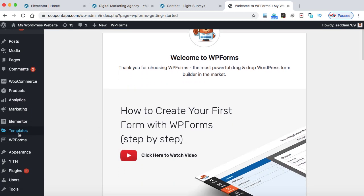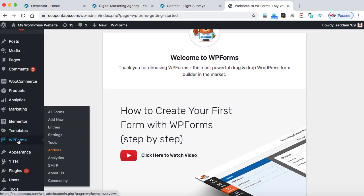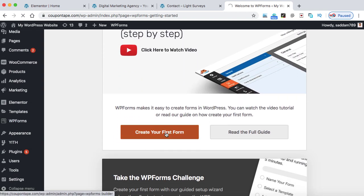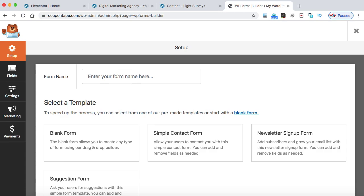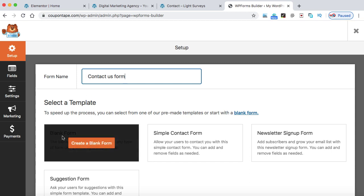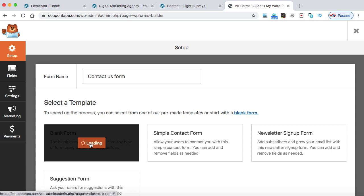This is the welcome screen of the WPForms plugin. On the left-hand side you can see a new tab has been added. Either you can go to WPForms and click on Add New, or you can directly click on 'Create your first new form' from the WPForms welcome screen. In this box, provide a name — for example, 'Contact Us Form.' This is just for your reference. Click on Blank Form to create a blank form. A new screen will load shortly.